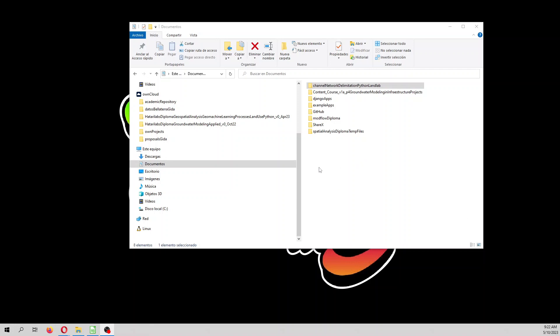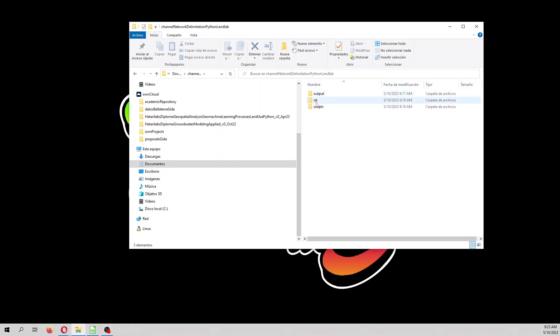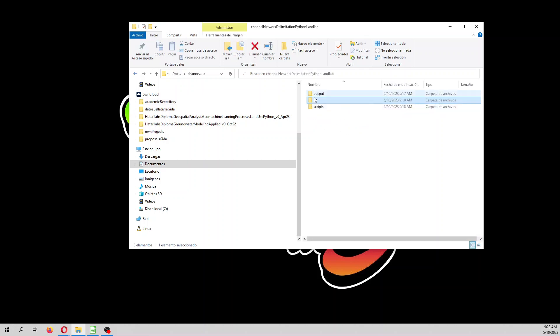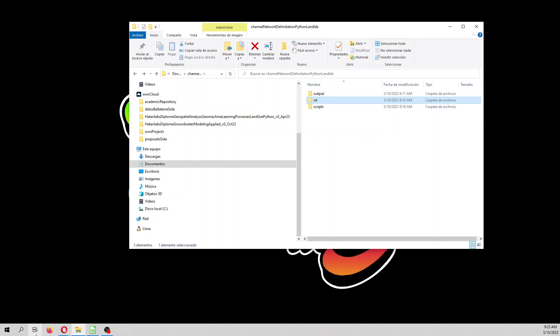we are going to define the channel network, but instead of doing a normal GIS software, we are going to use Python and Landlab. First, you will receive in the description of the video the input files with the zipped version of this folder that you have to place under documents, and this folder has a sample raster file, an output folder, and some scripts. So, let's start with the tutorial.